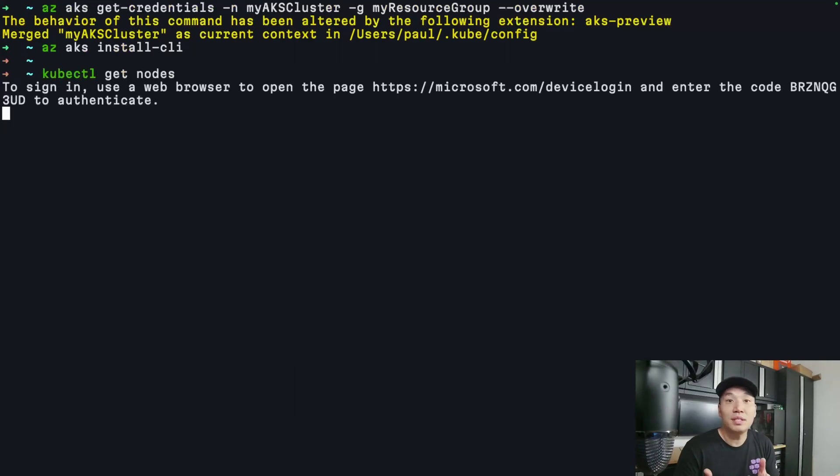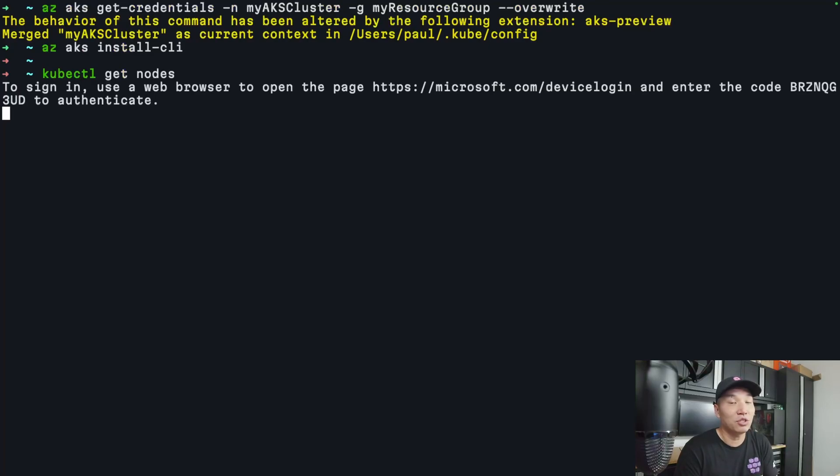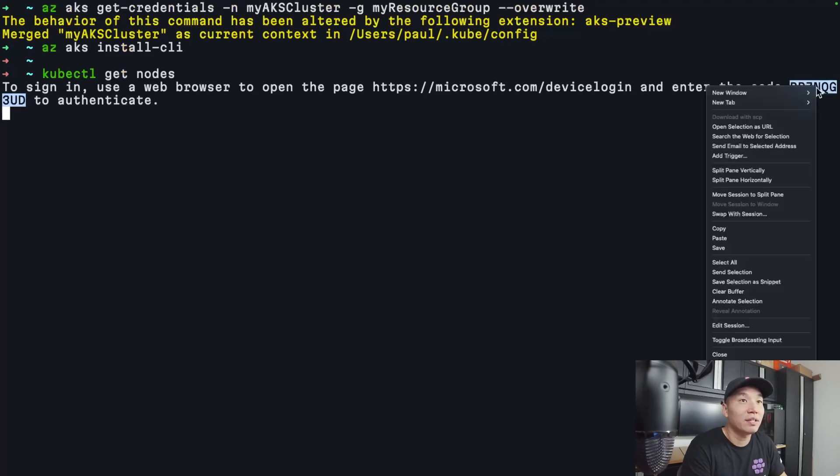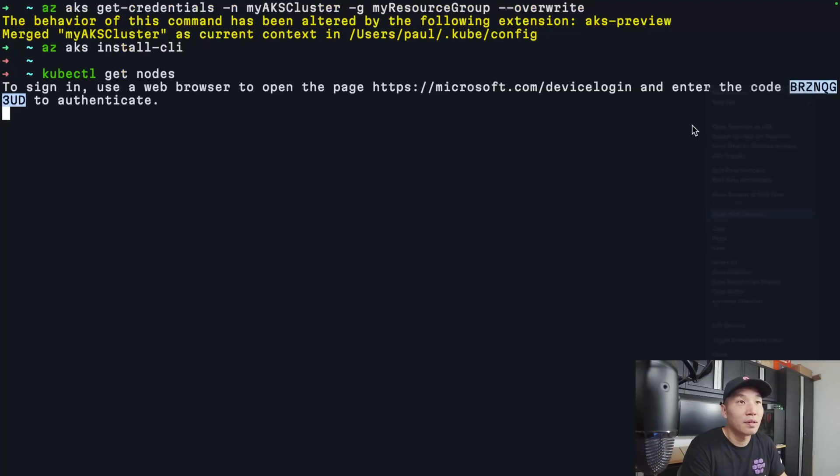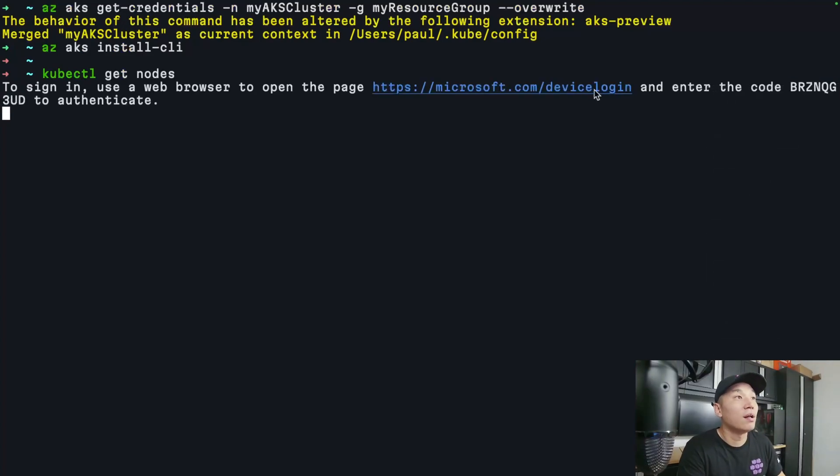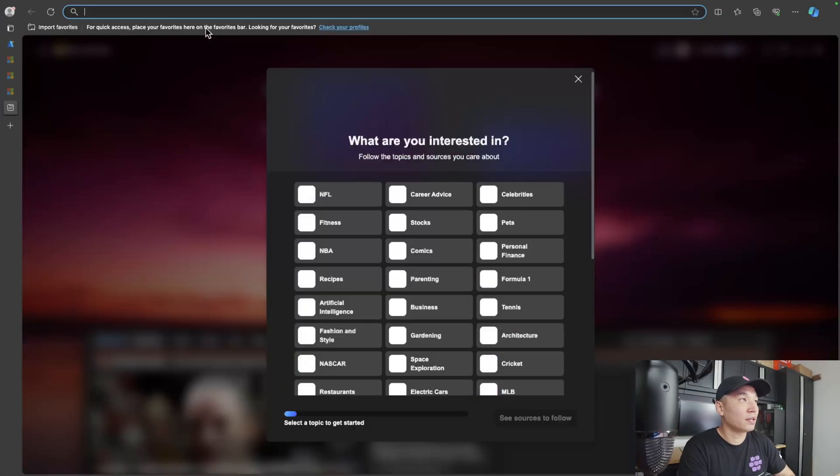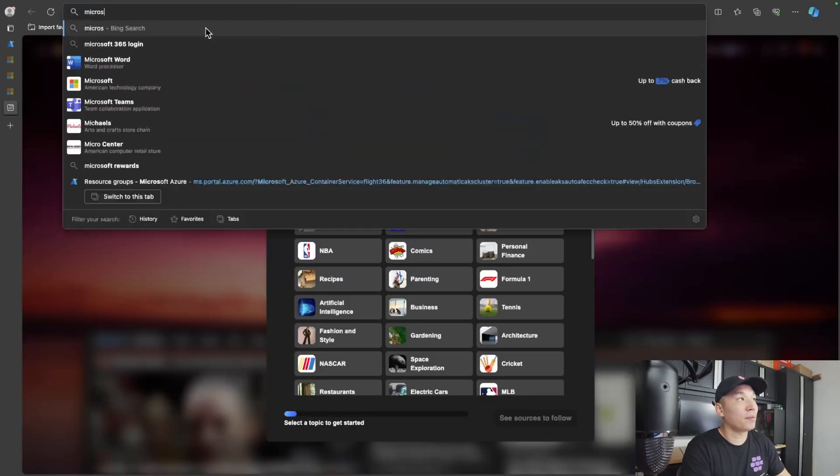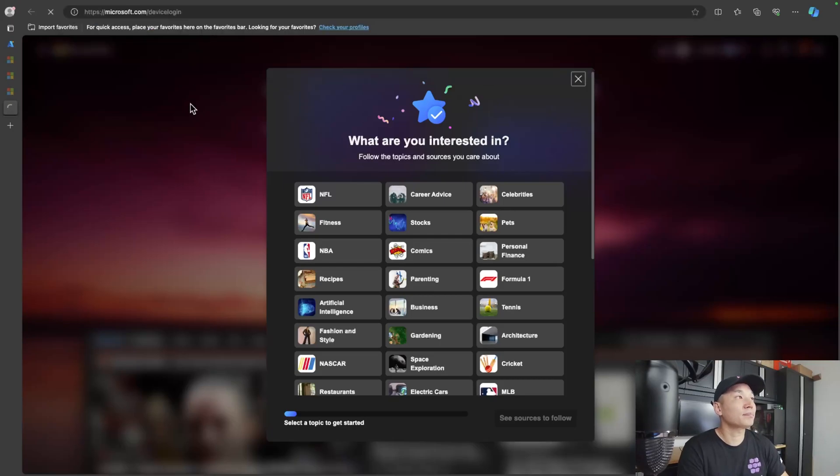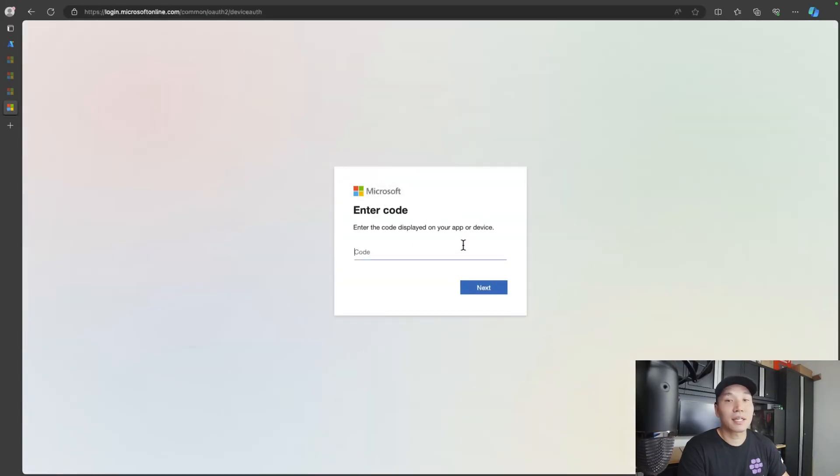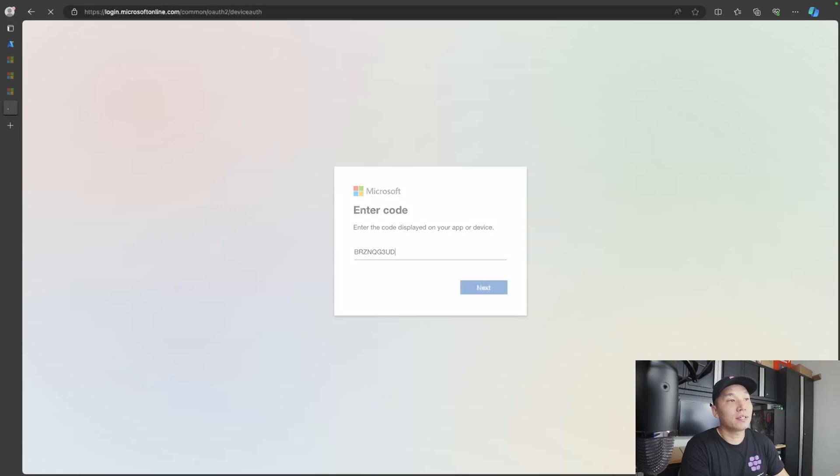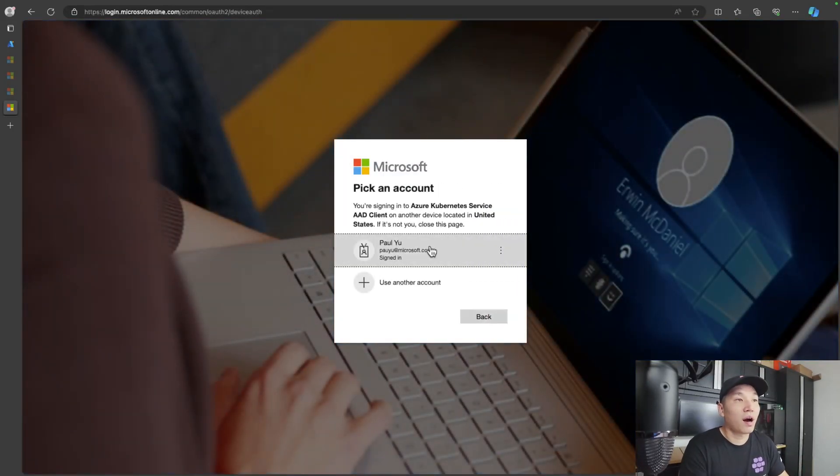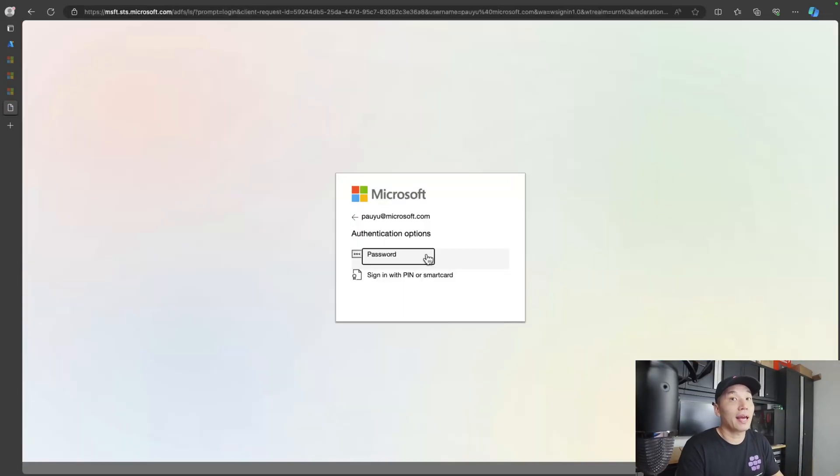You can see here that I got challenged by Microsoft Entra, and it's asking me to do a device code login. I can actually just copy that code here and then head over to this URL. I'll just go Microsoft.com device login, and it's going to ask me for the code. So I paste that code in, and then I'll just need to authenticate and MFA.